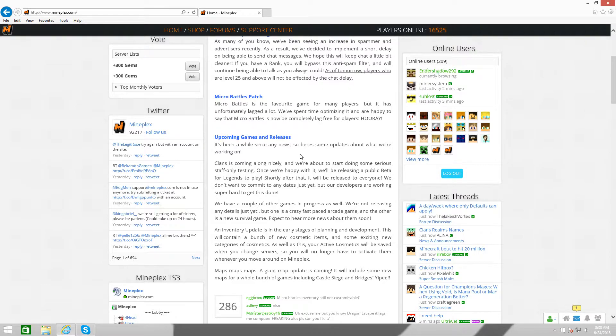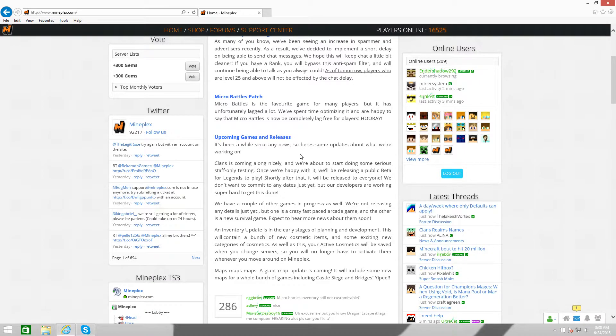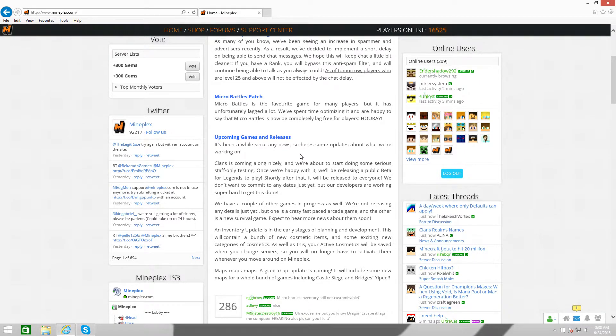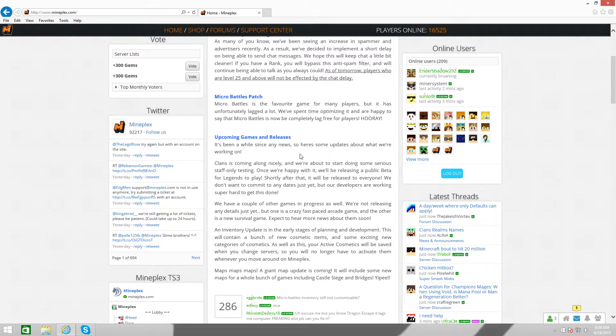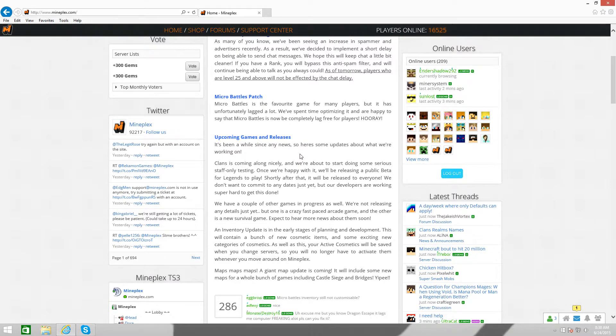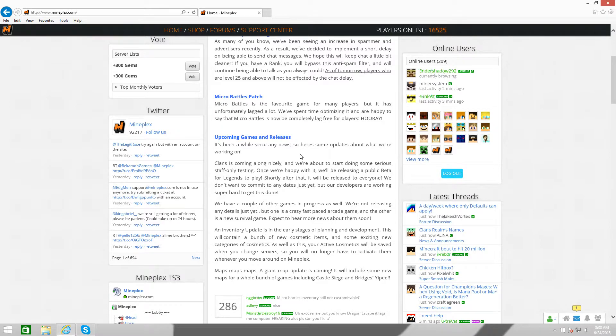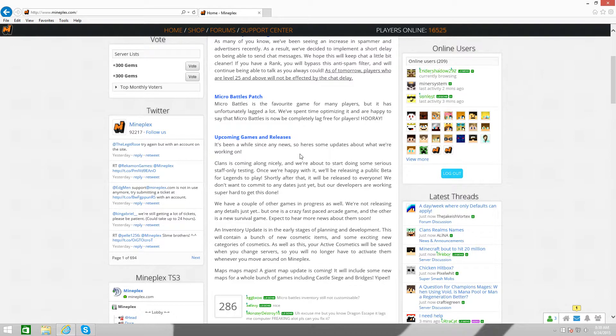Because it's been a while since any news, so here's some updates about what we're working on. Clans is coming along nicely, and we're about to start doing some serious staff-only testing. Now, if I have staff, I can test it out, and probably give you a little leaked footage of it, but I'm not part of the staff. So I can't give you anything, I'm sorry about that. But, once it's released for a public beta for Legends of Play, I'm playing the living crap out of it. I'm giving you guys everything about it, see if it's worth it, stuff like that, you know. Yeah.